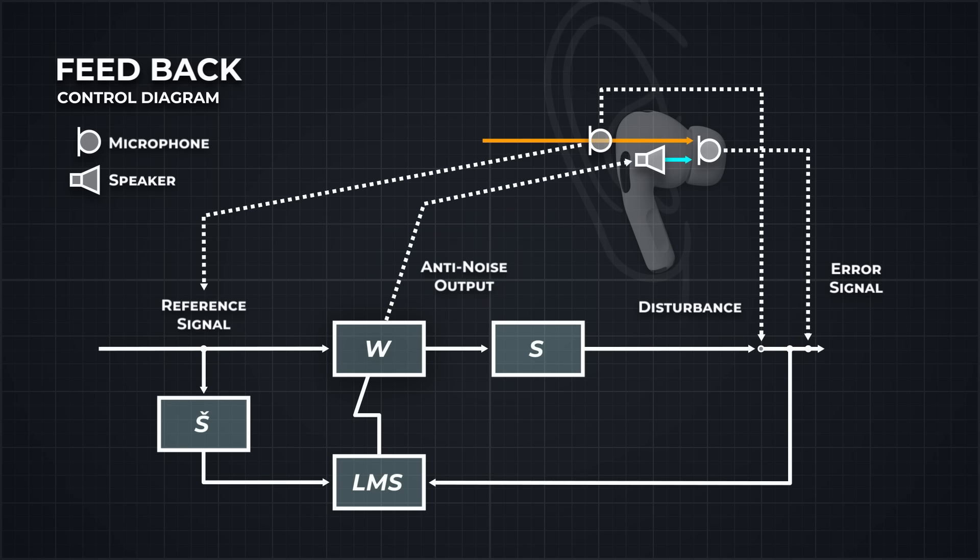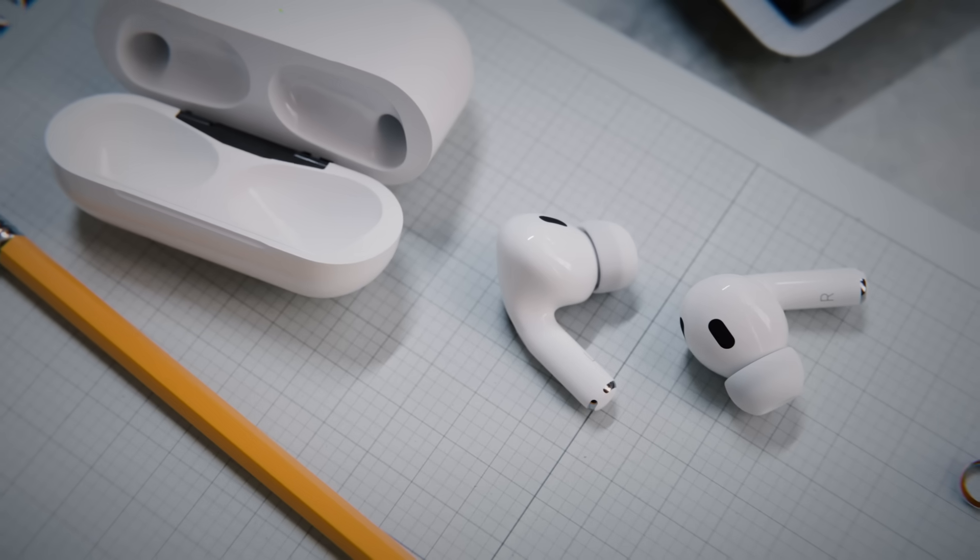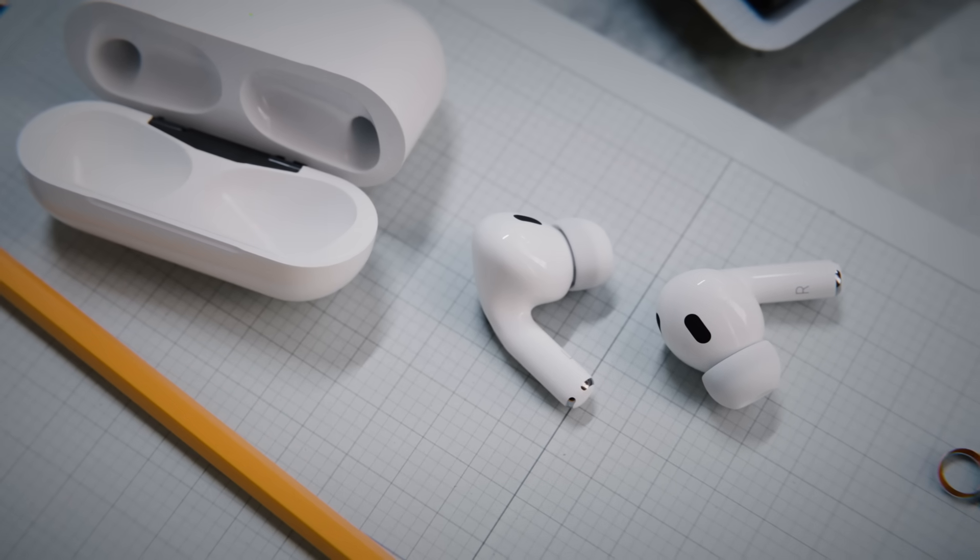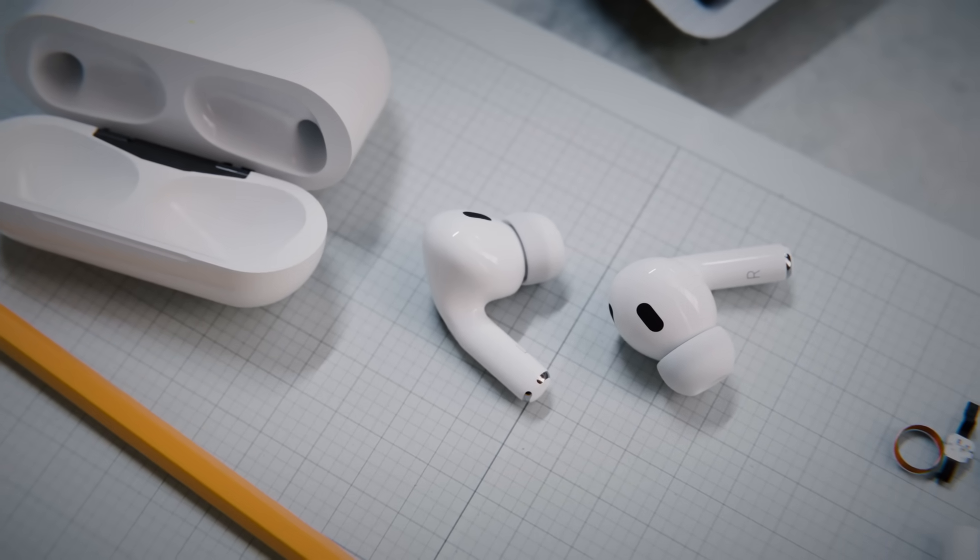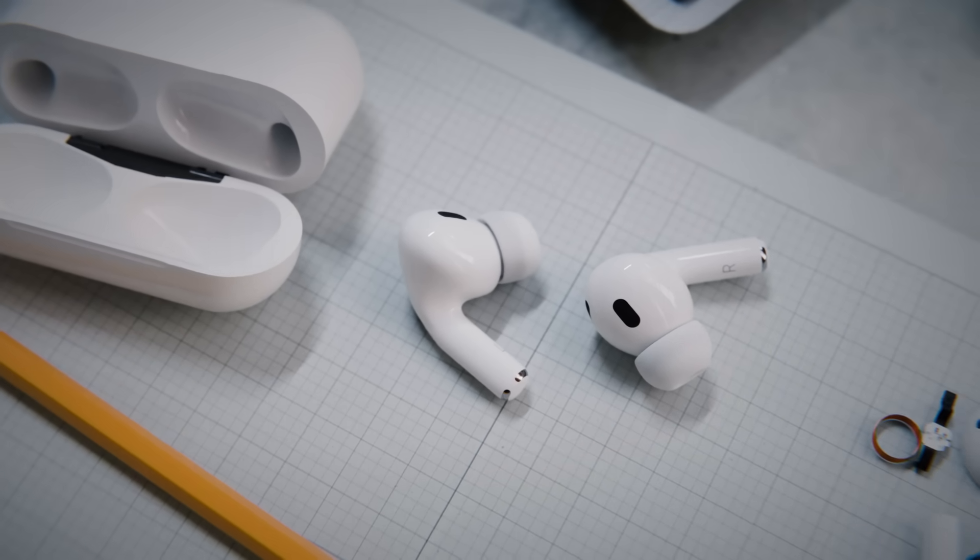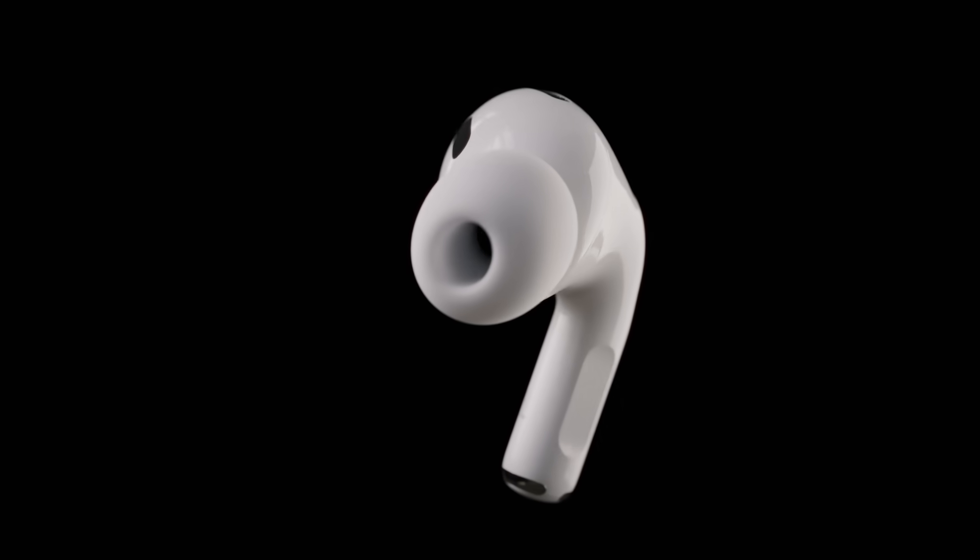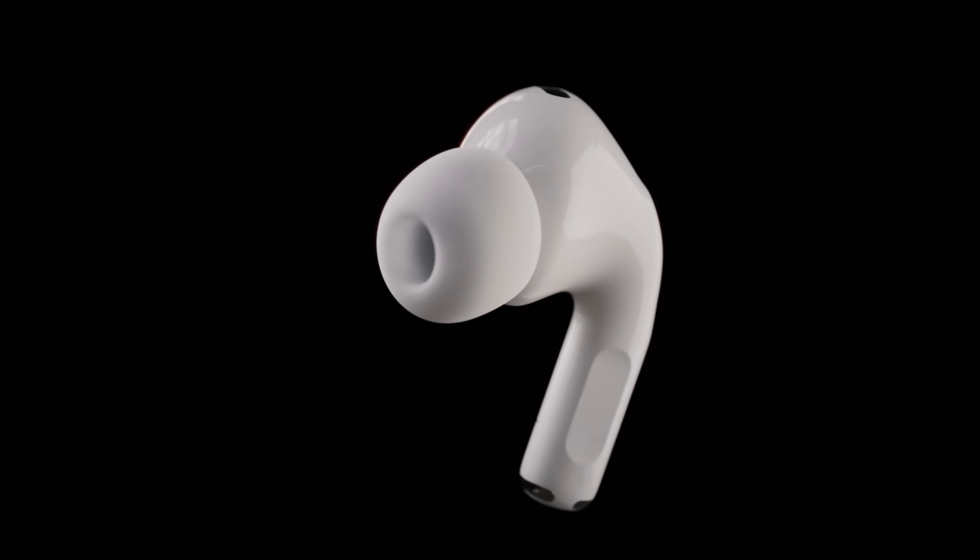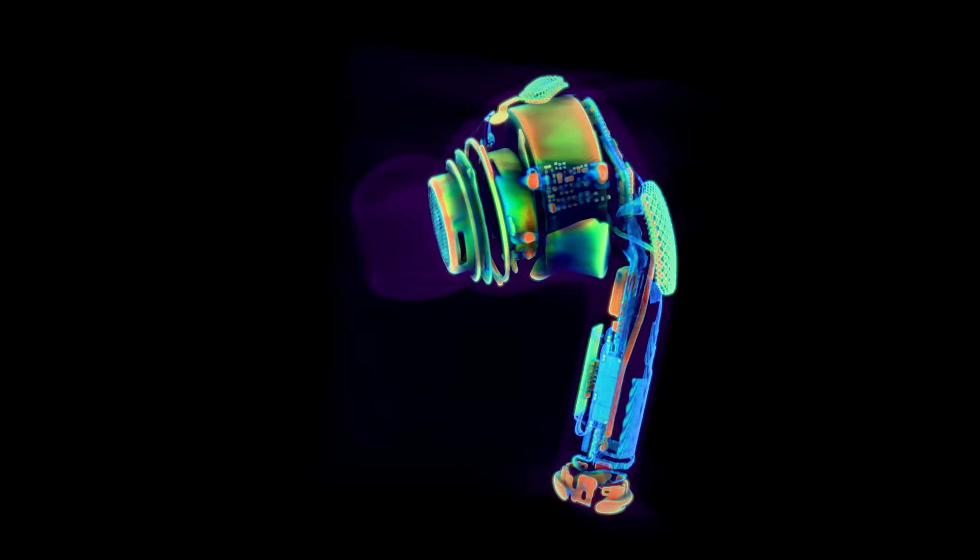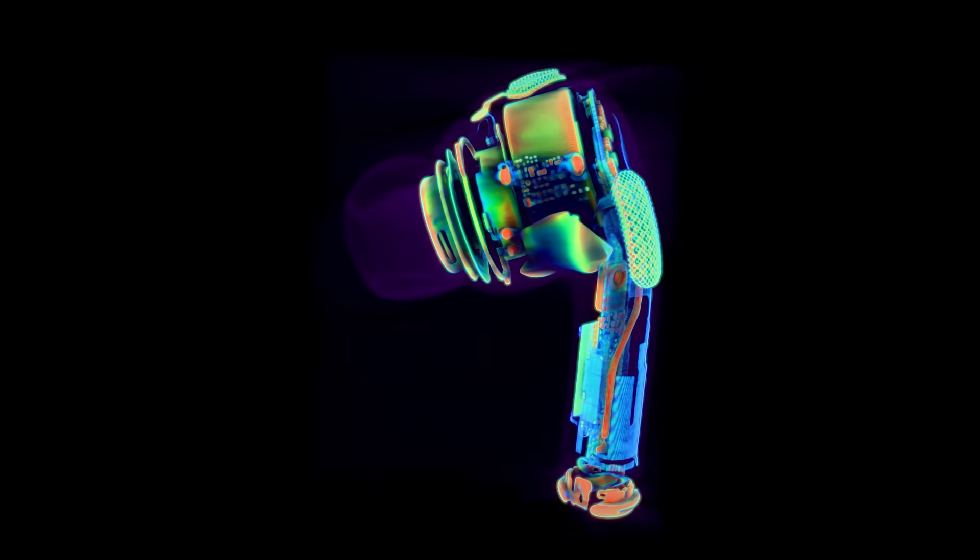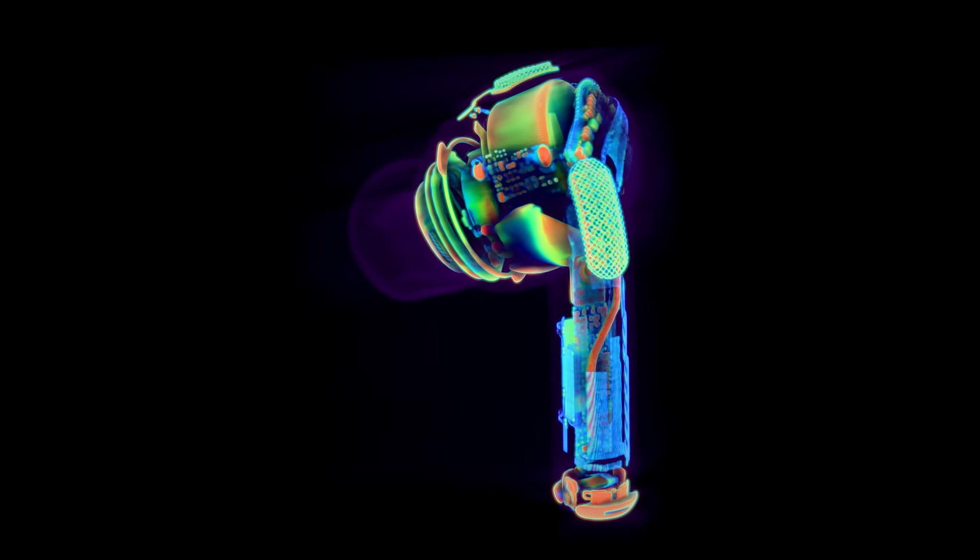There is a problem though. Those mics use around 130 microamps of current, which would drain the battery quickly if they were always active. That's why they only turn on when you're making a call, or using noise cancellation. But AirPods are always waiting for a Siri request. How is that possible without having the microphones constantly active?